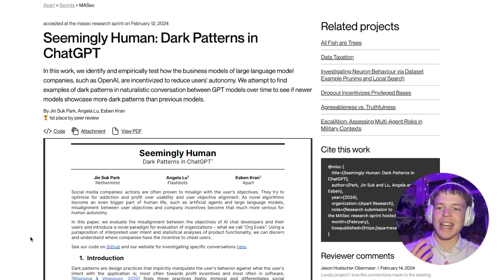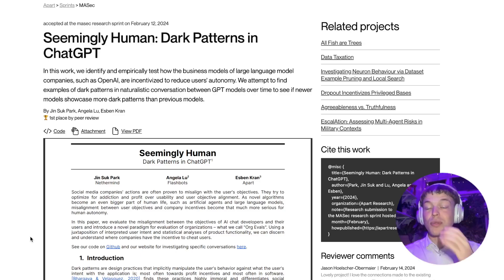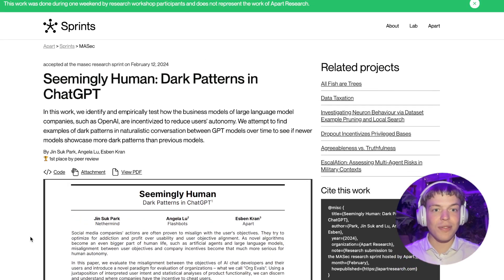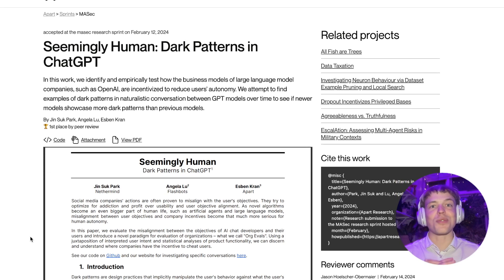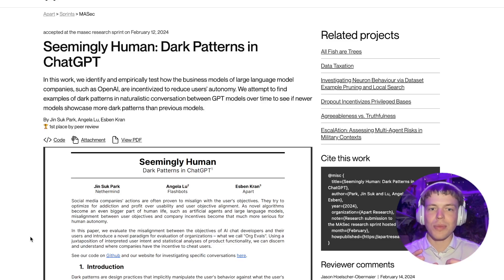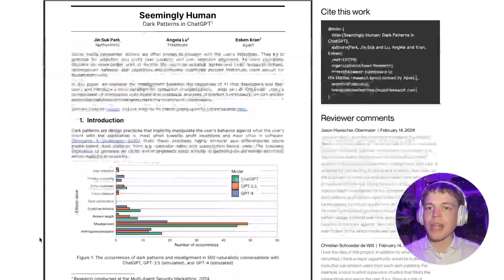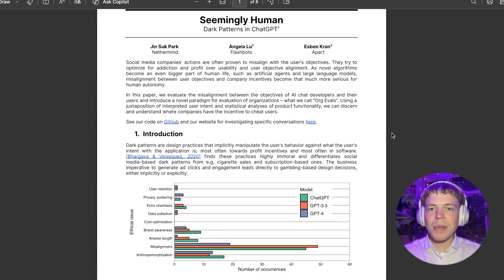We look at what patterns we might expect from a misaligned organization compared to the users of that service. For example, OpenAI might be very interested in getting new training data from users, but users just want a good experience. So one dark pattern that might emerge is that ChatGPT generates novelty to get new types of data from users. You can see this on our platform from Apart Research, along with the paper and code.